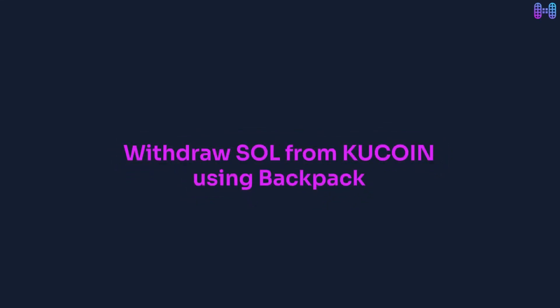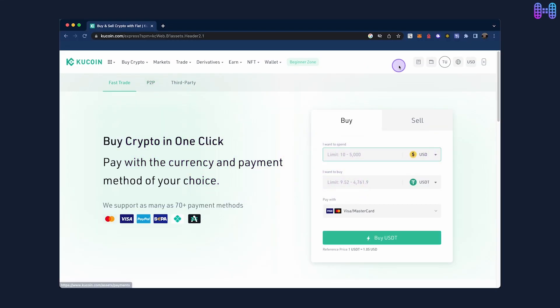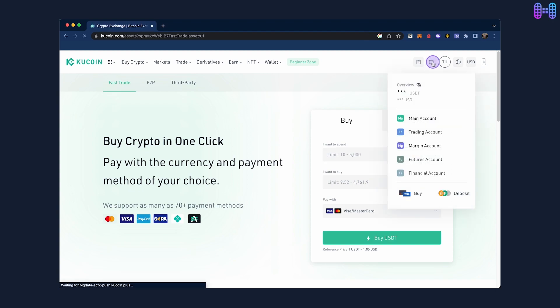How to withdraw funds from QCoin to Backpack. To begin, visit the QCoin homepage and click on the wallet icon.